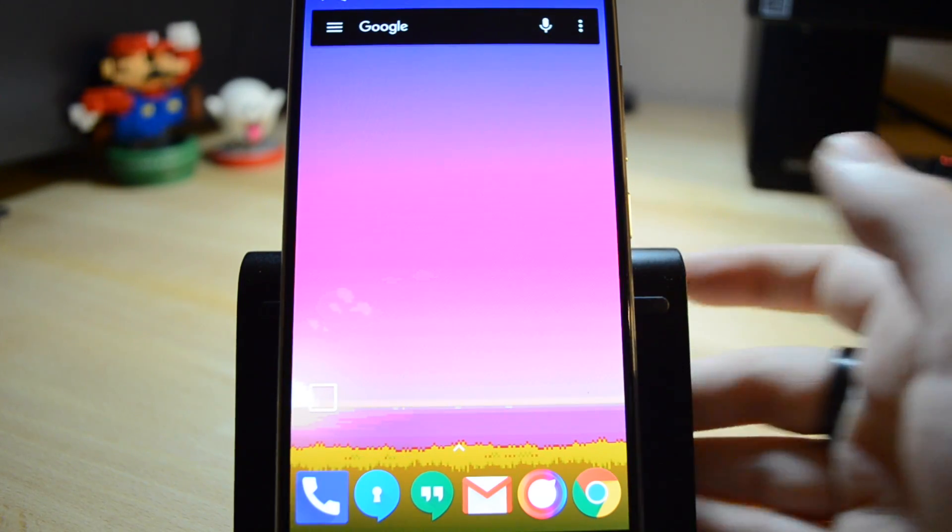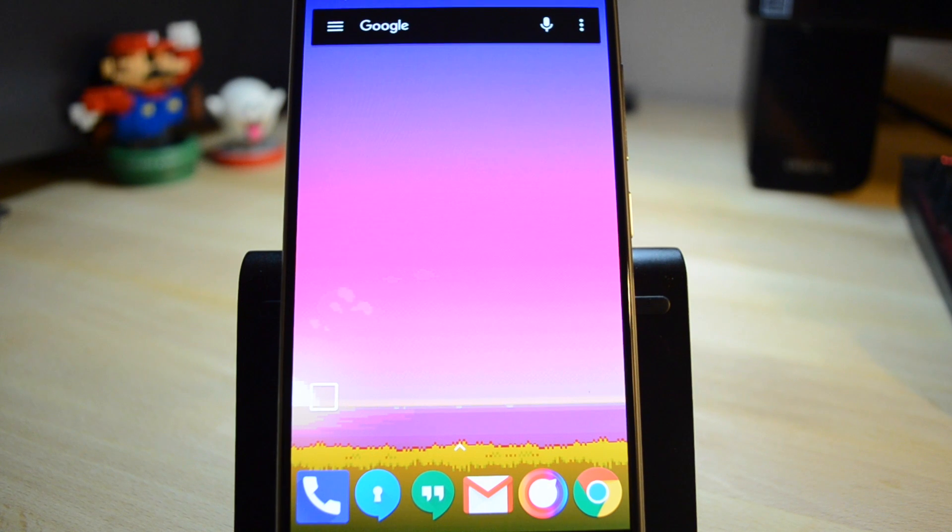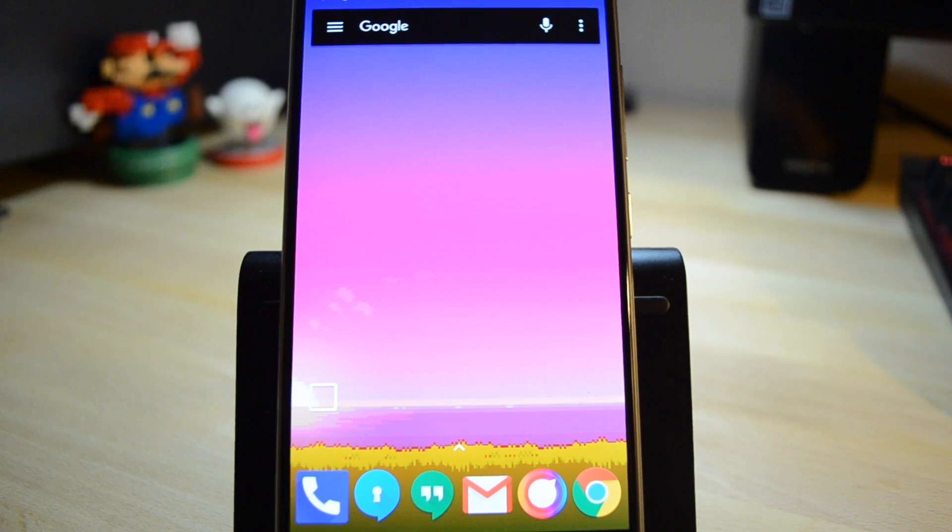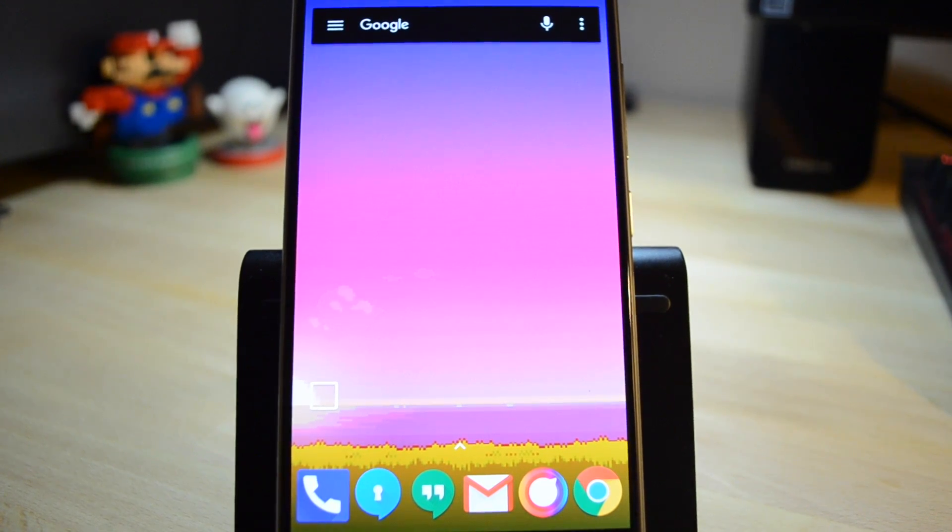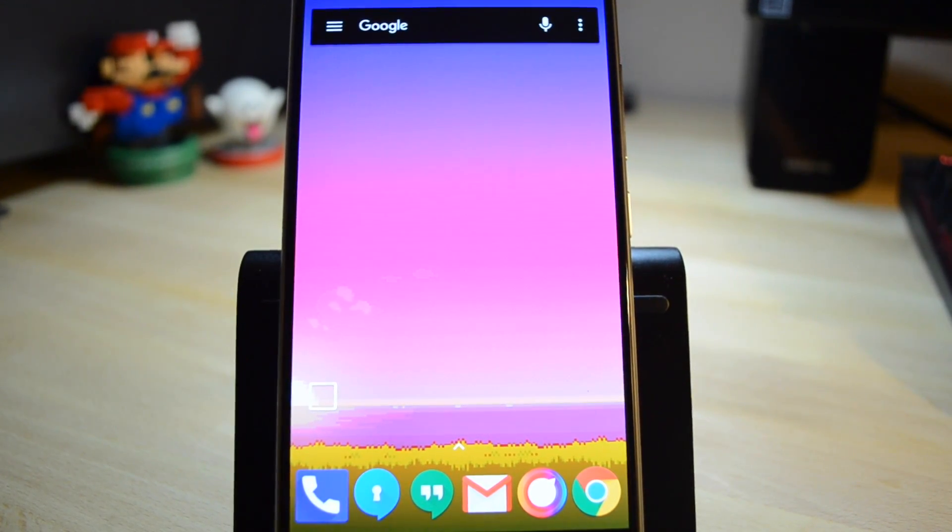If you like what you see and you want to know how to set it up on your phone or where to get these wallpapers, be sure to check out my guide on FanDroid.com.